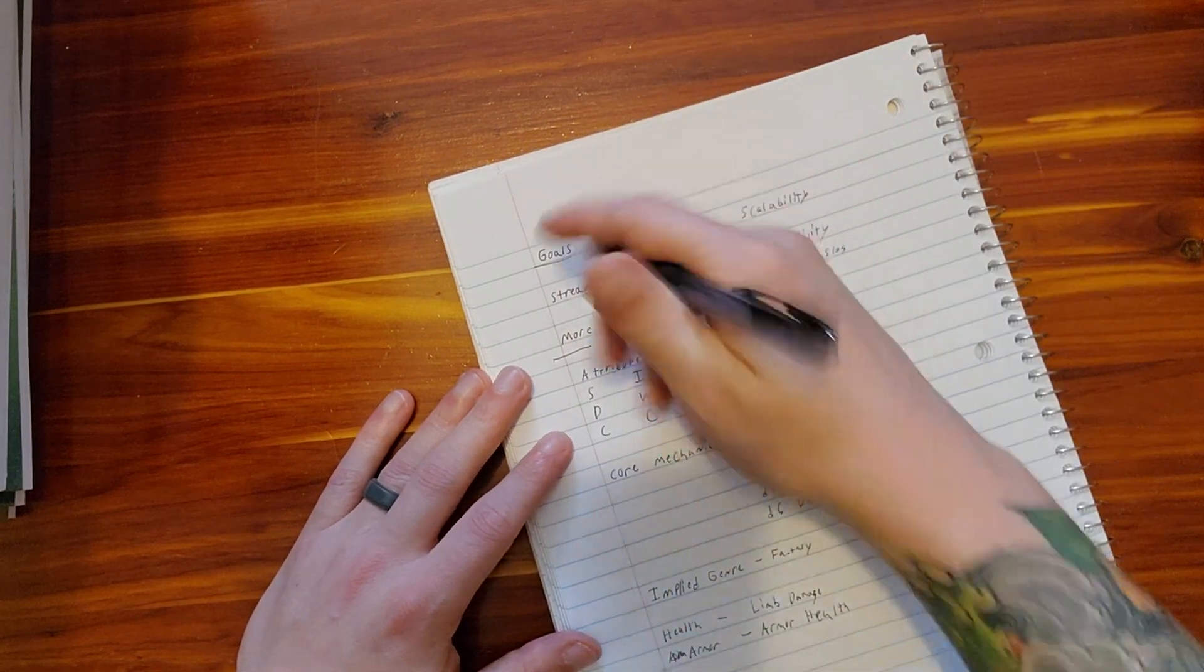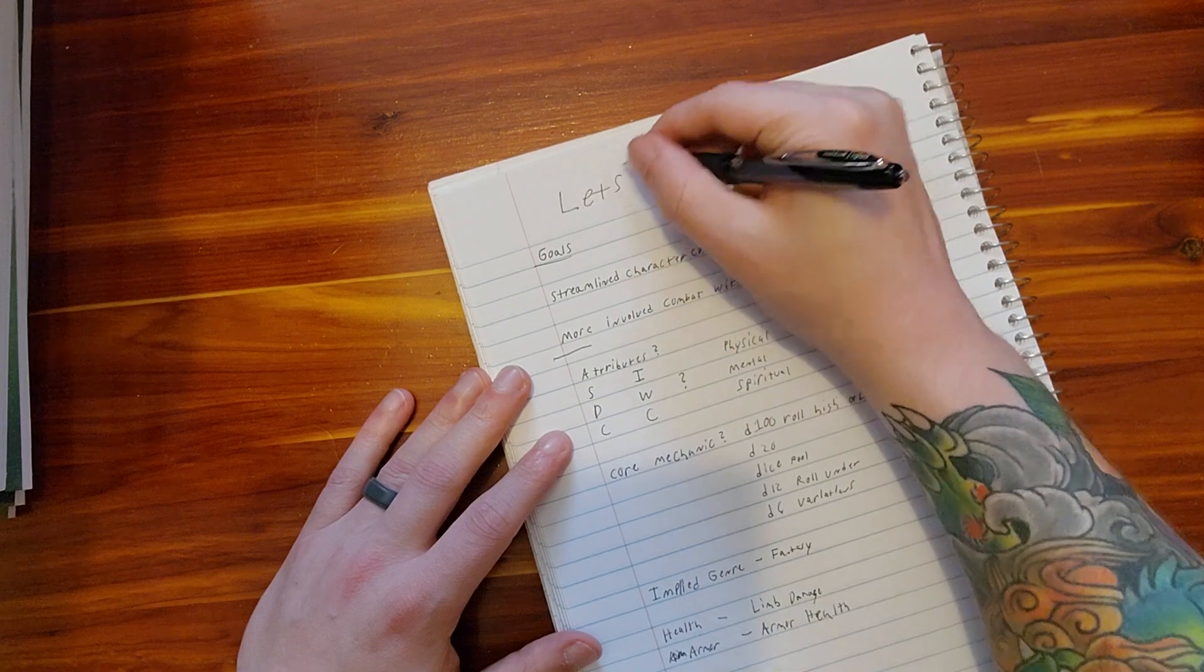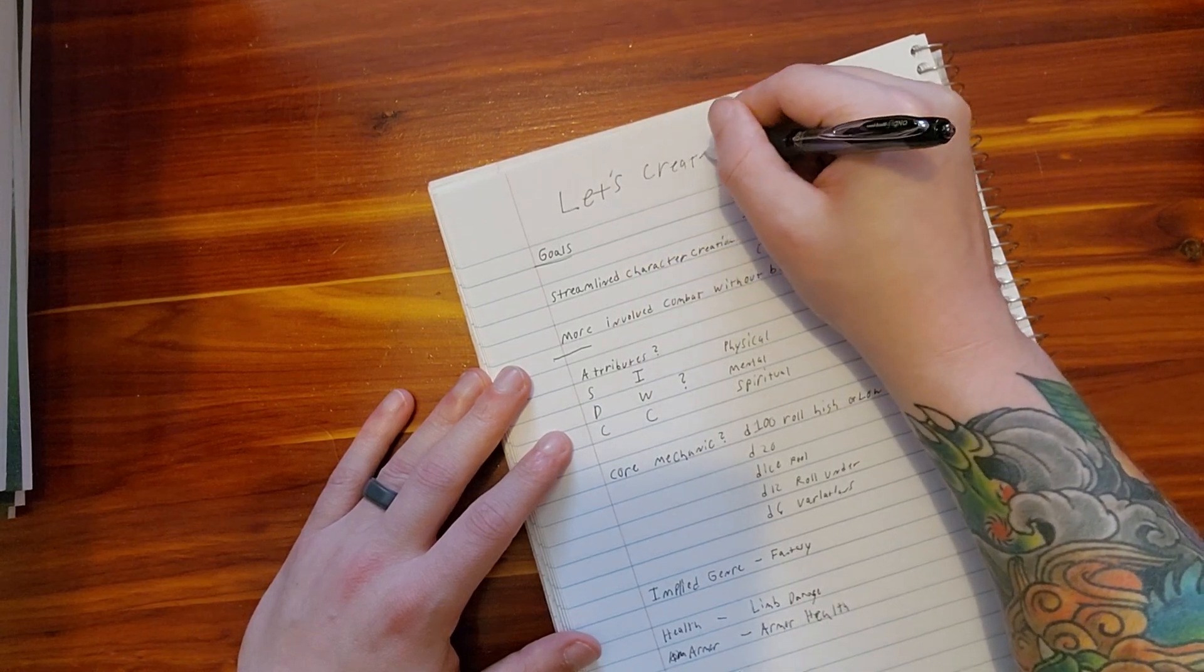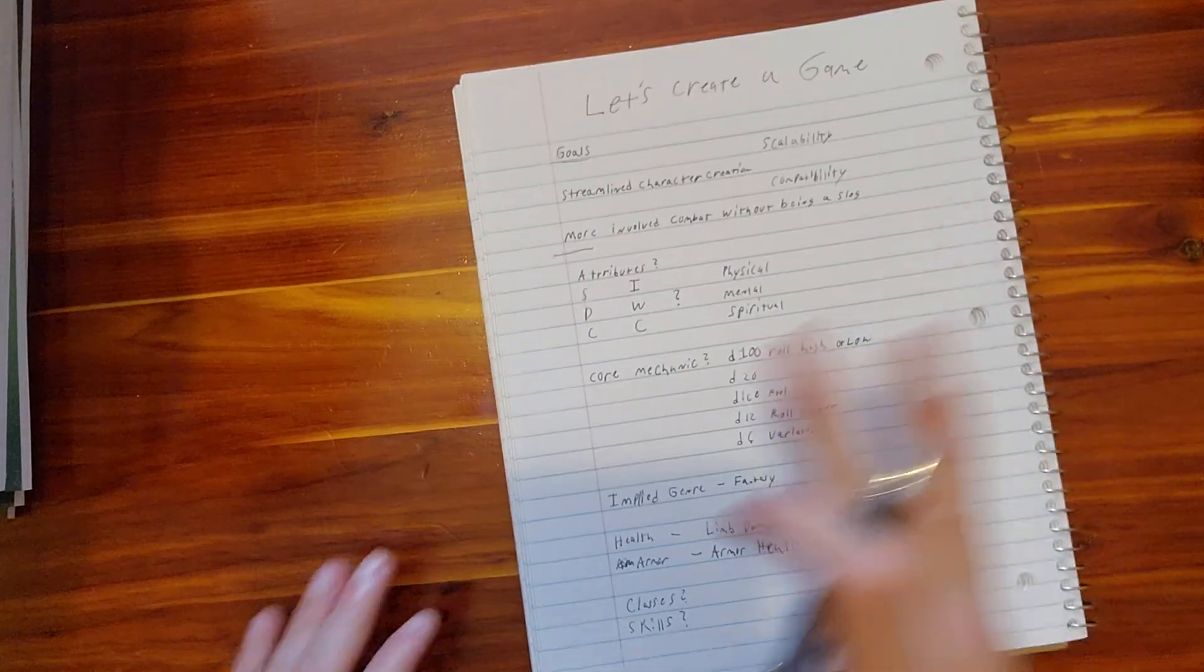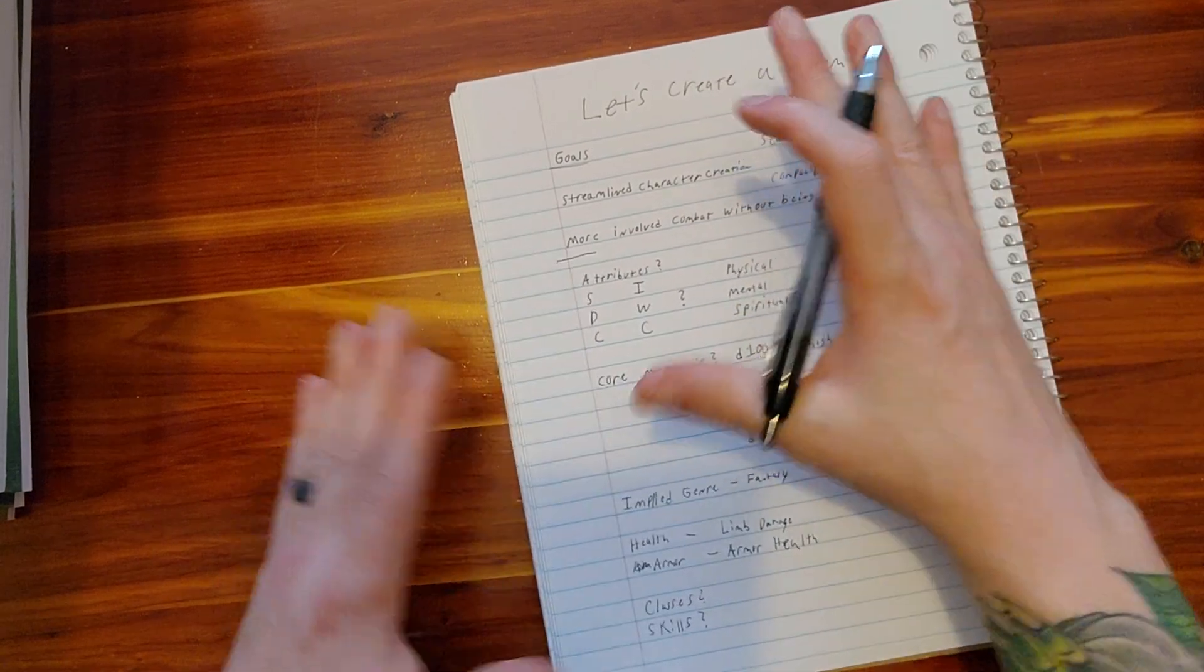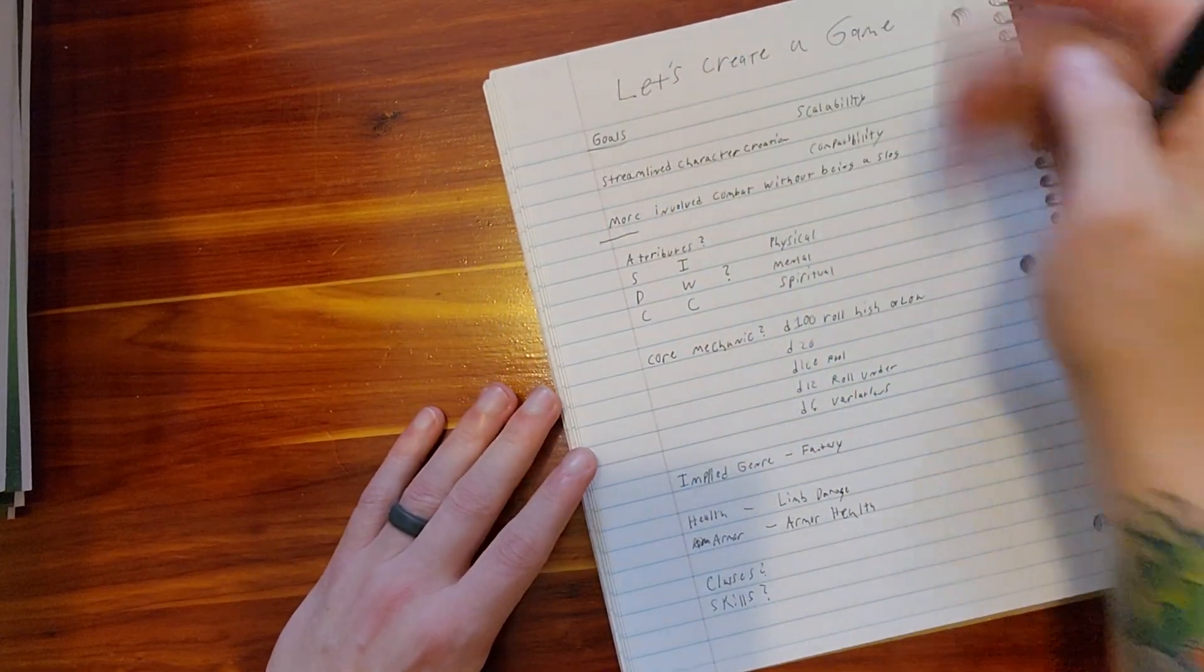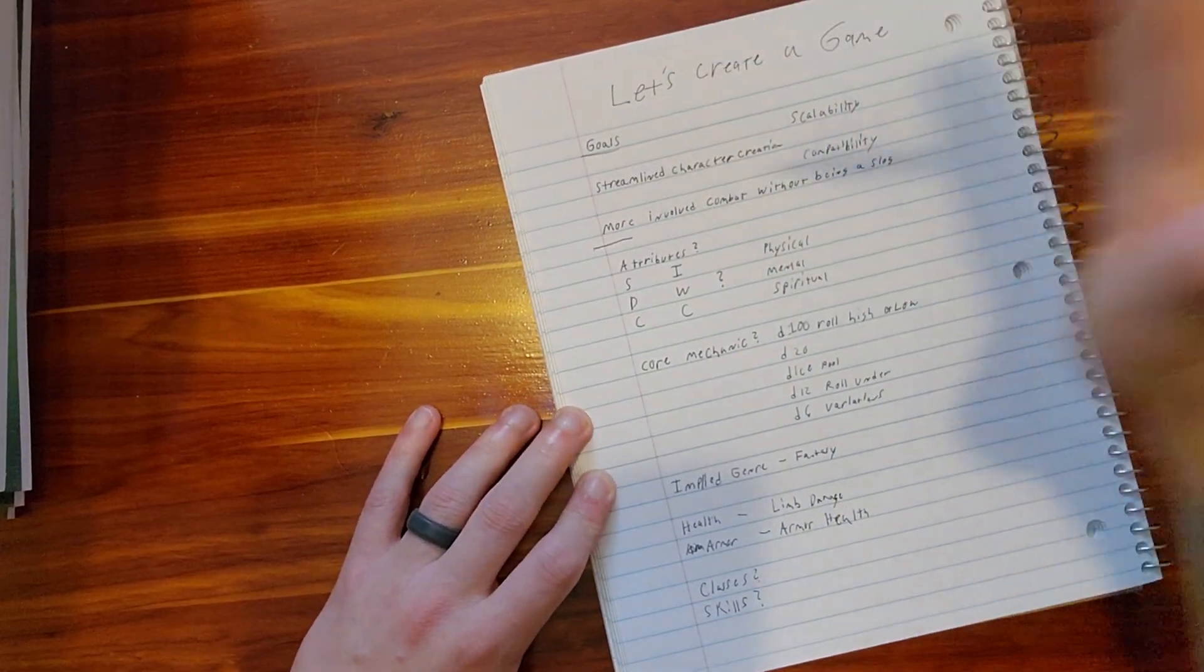Okay, so let's create a game. Sorry for my scribbles, my handwriting is not that great, so bear with me. However, let's just create a game. Obviously there's a lot of game creation going on with the OGL stuff.